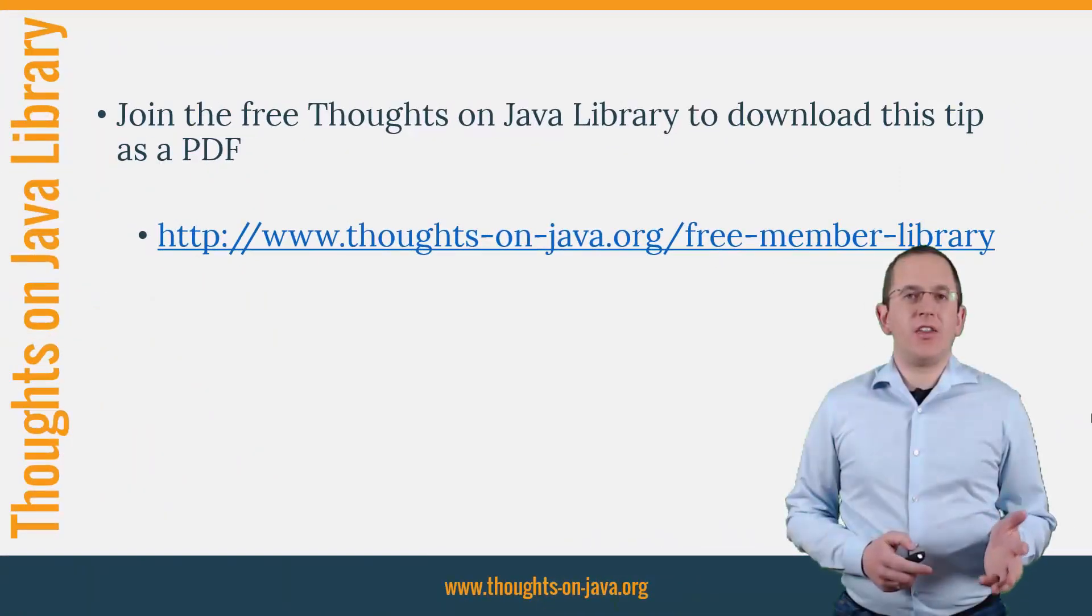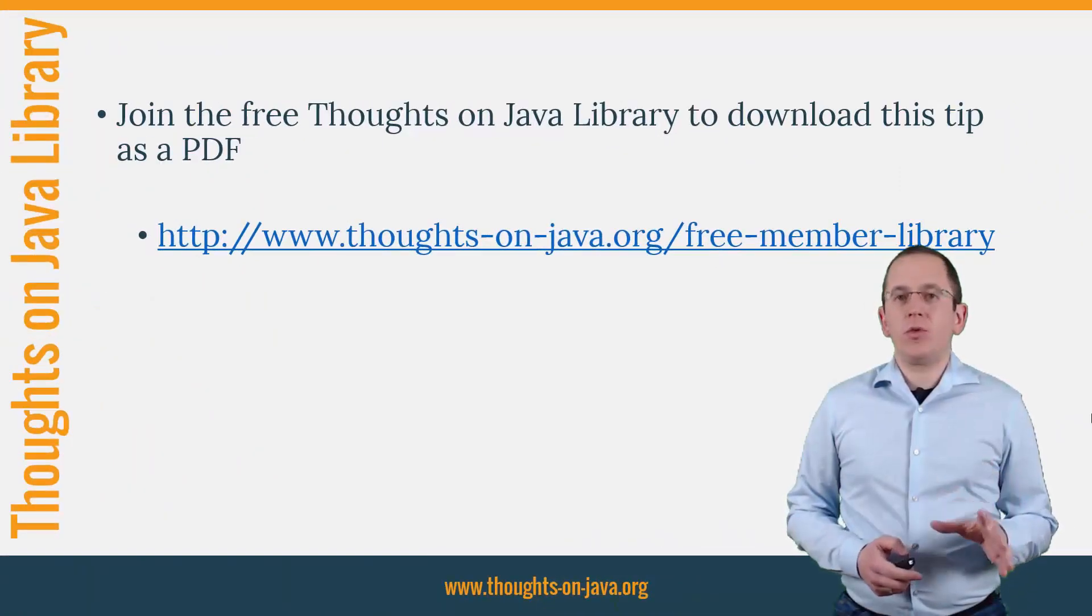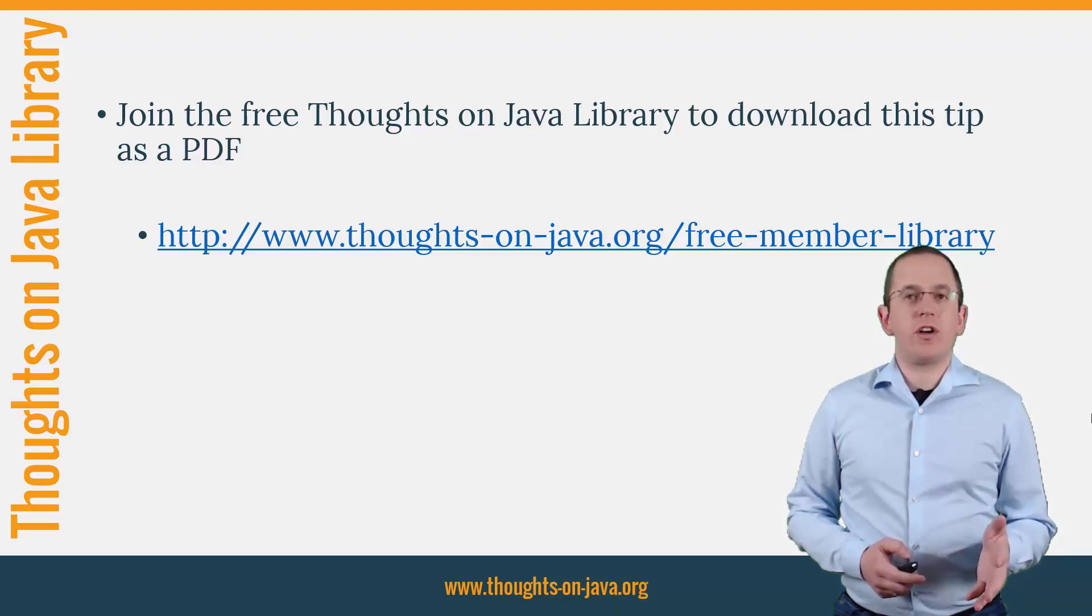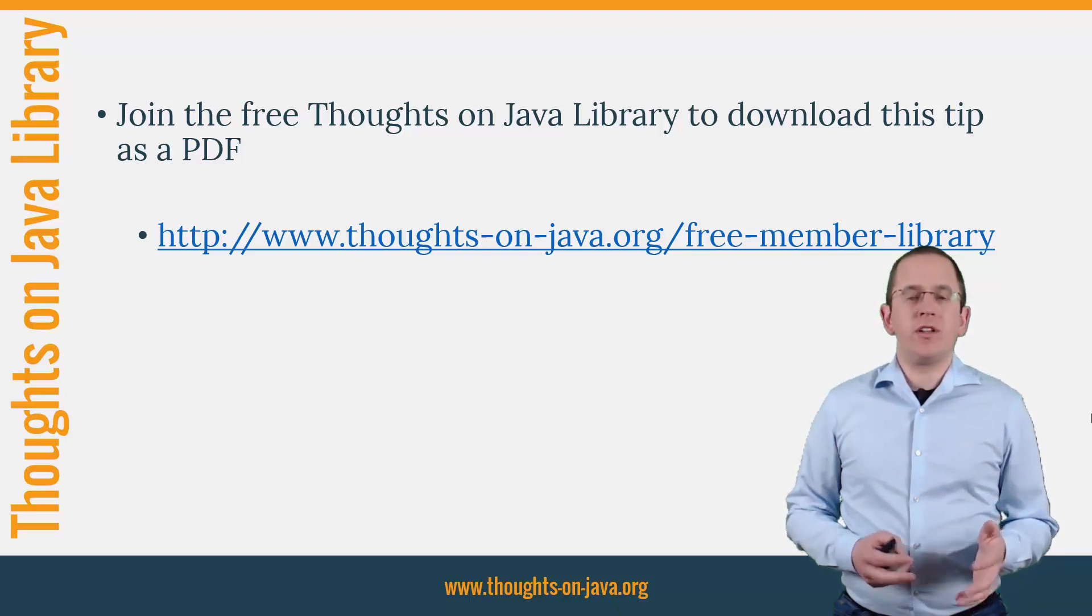OK, that's it for today. If you want to learn more about Hibernate, you should join the free Thoughts on Java Library.